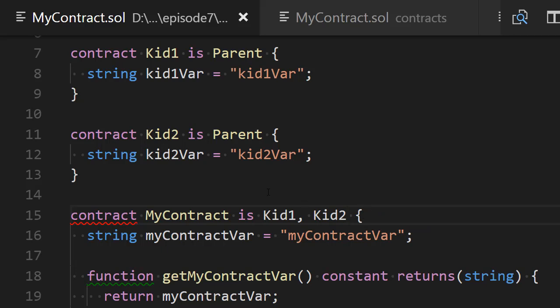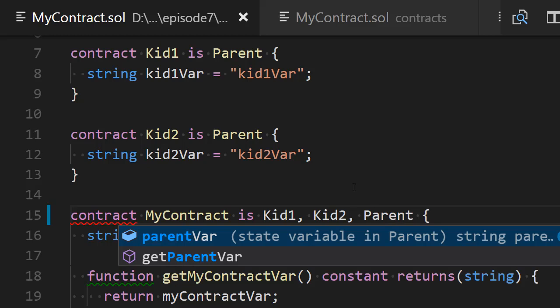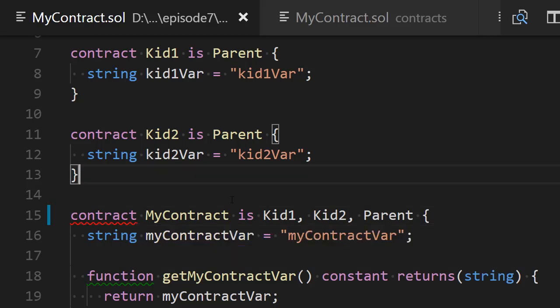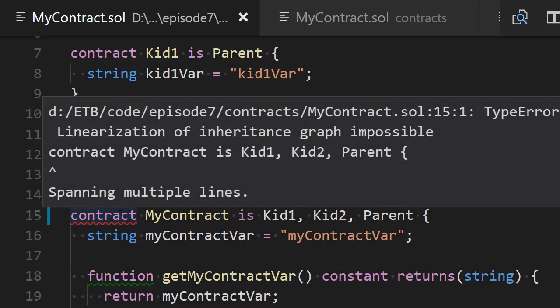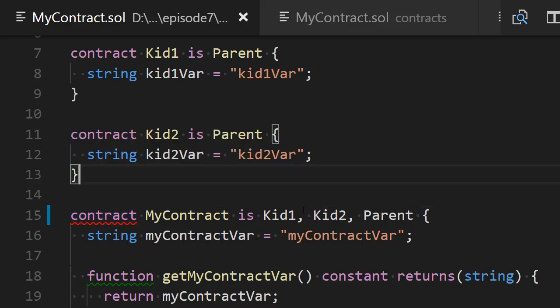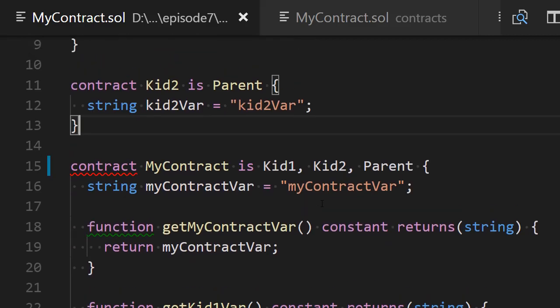If I save my file, my linter is going to stop, but if I add Parent, my linter is going to tell me that there is a problem and I will not be able to compile this project. If I hover over the contract keyword here, the linter gives me some help — it says: "Linearization of inheritance graph impossible." Sounds complicated, so let me explain.